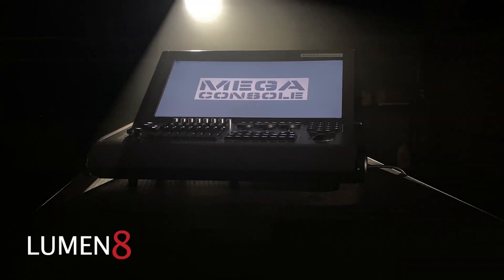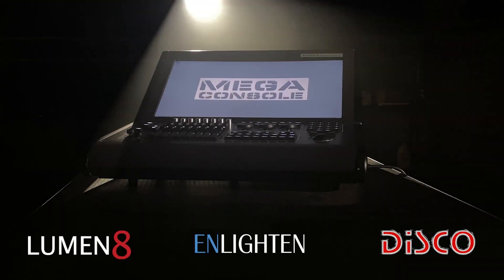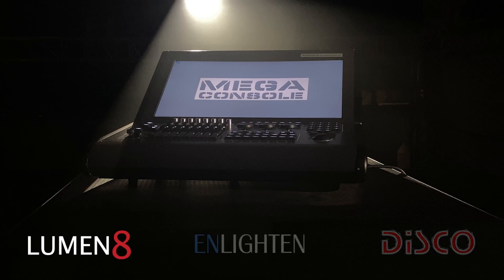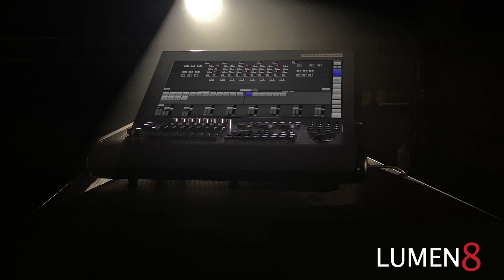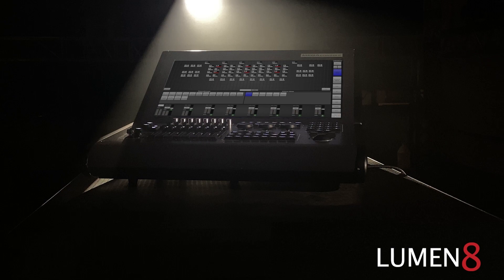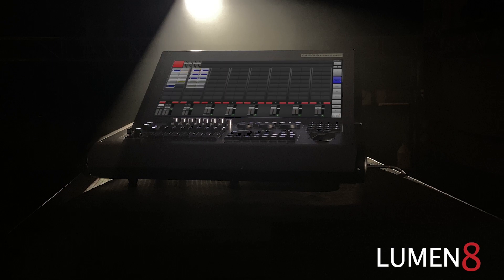including Luminate, Enlighten, and Disco. The Luminate control platform is your option for advanced control. It was specifically designed for the theatrical and professional production industries.